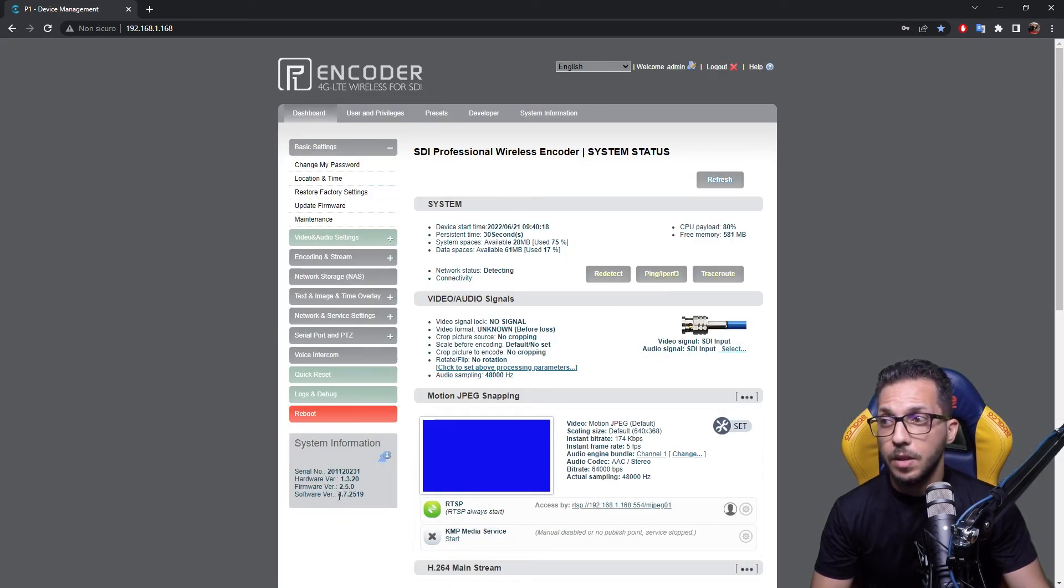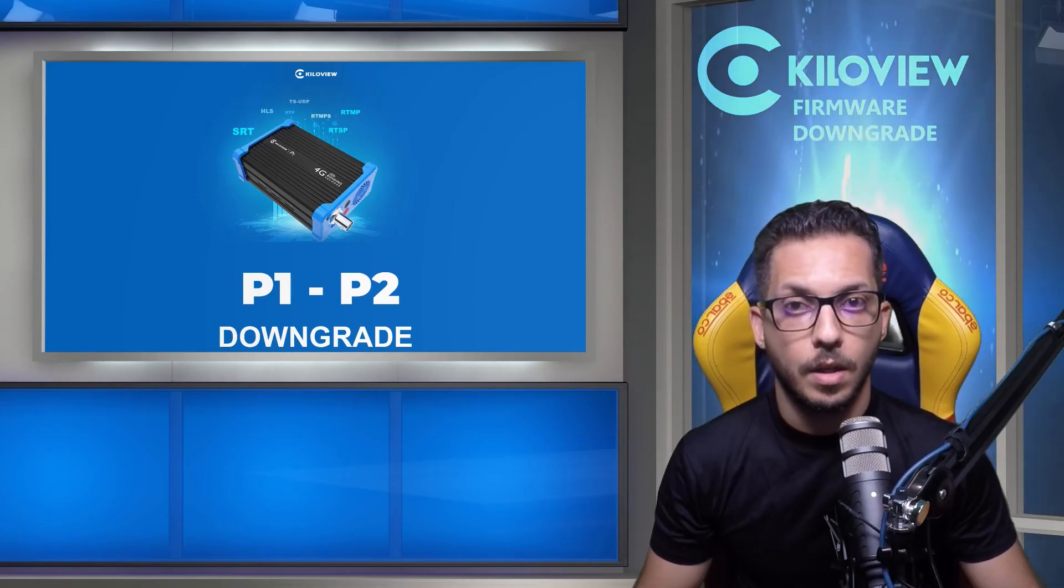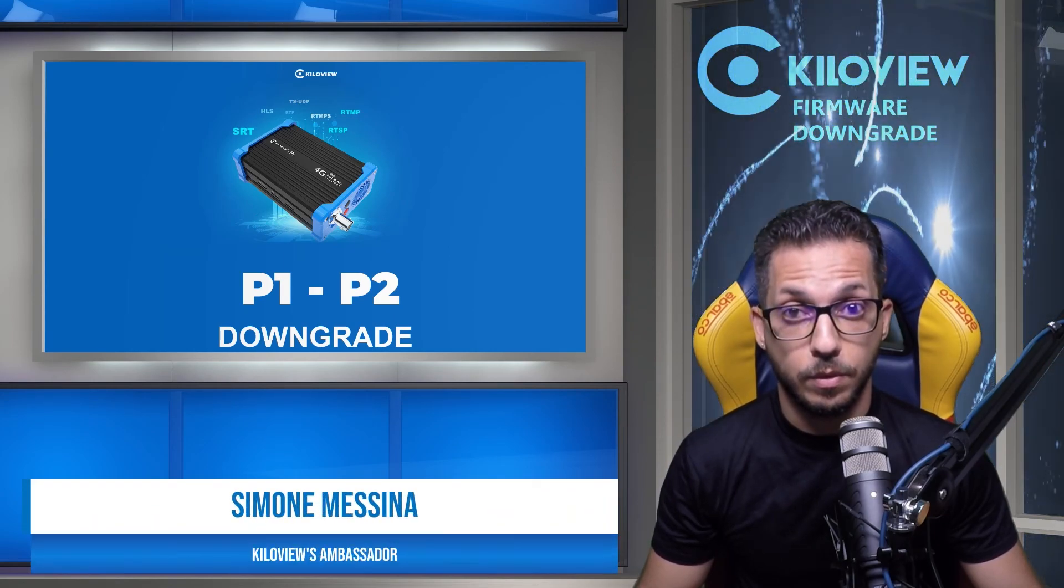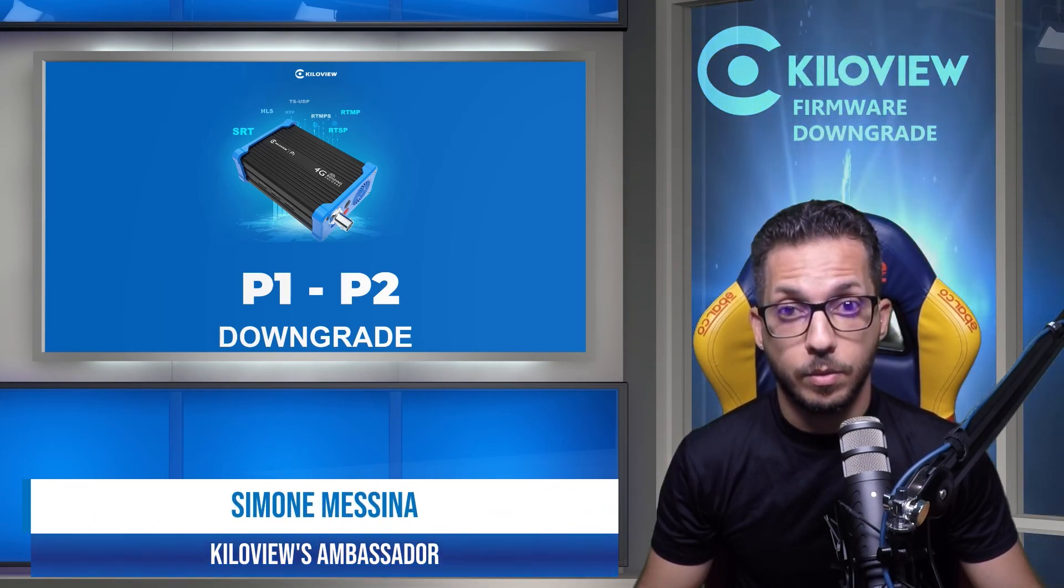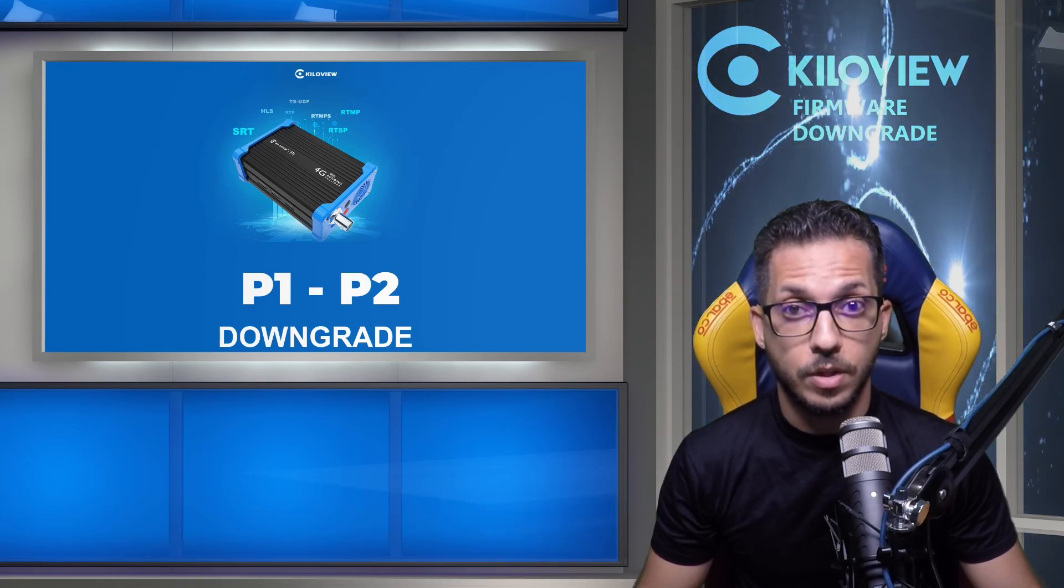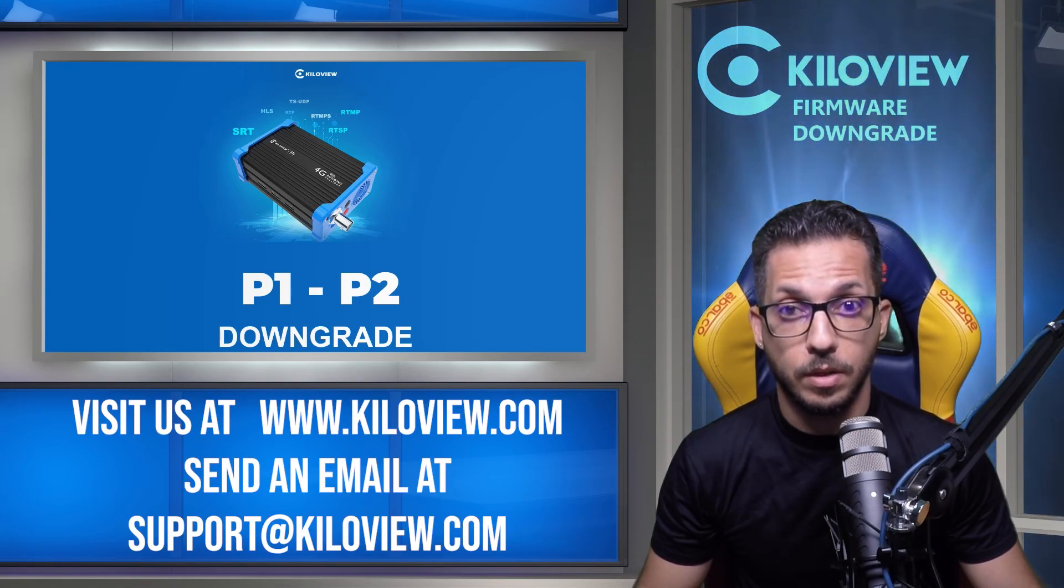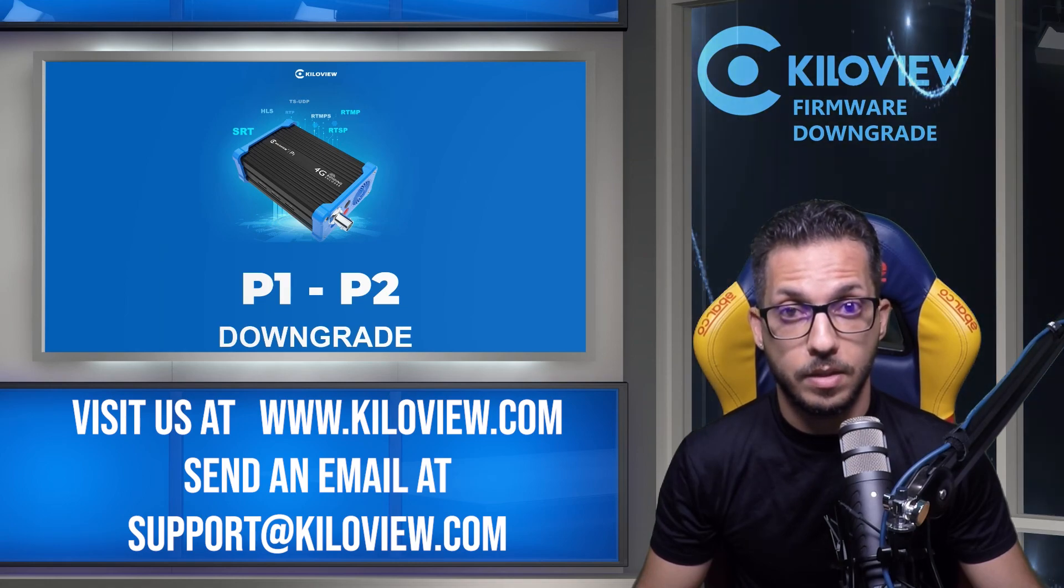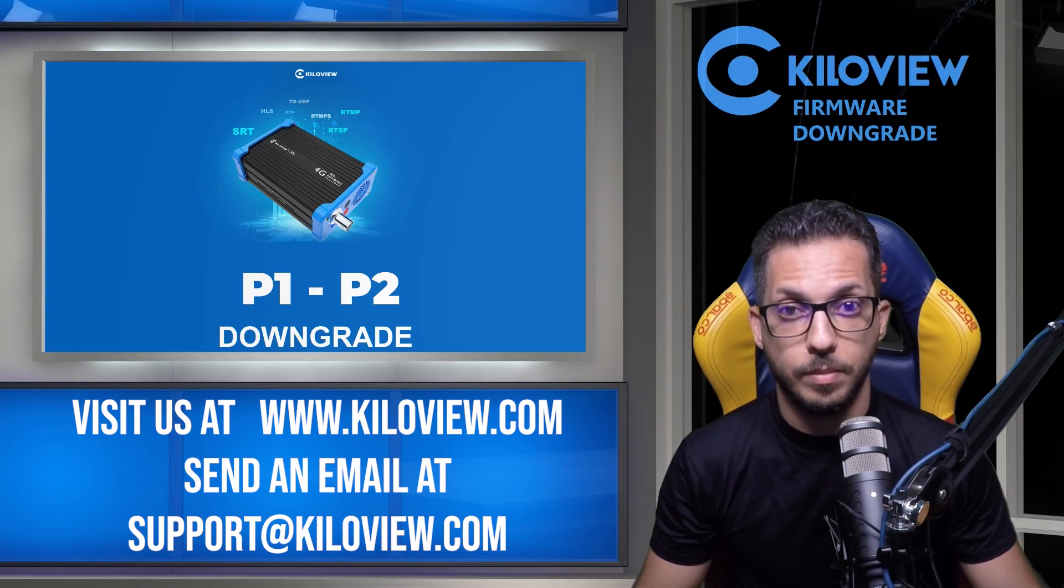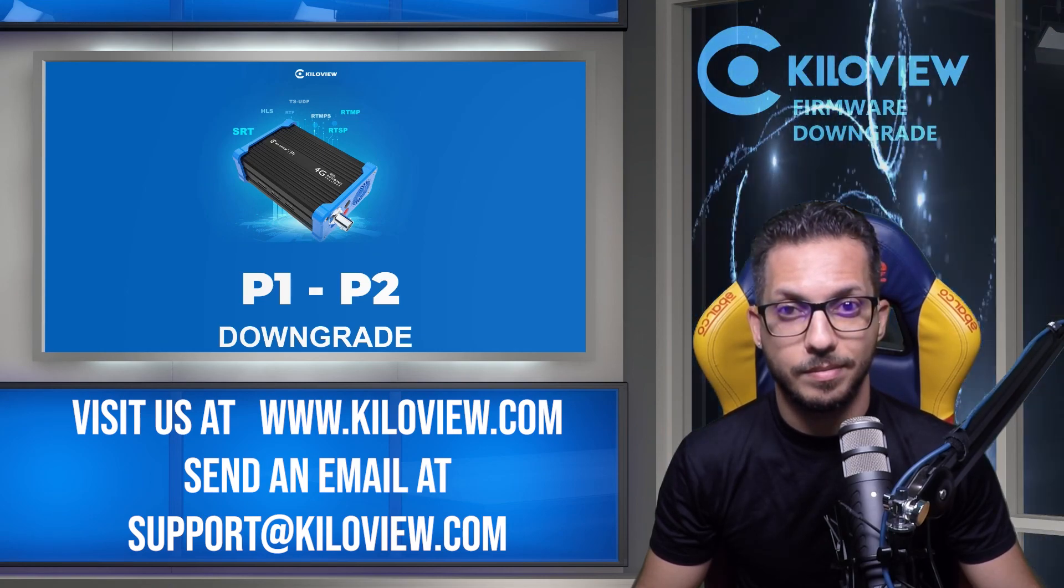As you can see now, we have the stable version installed, and that's all on how to downgrade your P1 or P2 encoder. I hope you liked this video and found it useful. For any questions, you can always contact us and reach us at www.kiloview.com or send us an email at support@kiloview.com. See you in the next one.